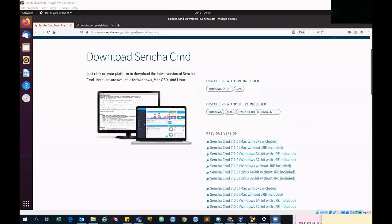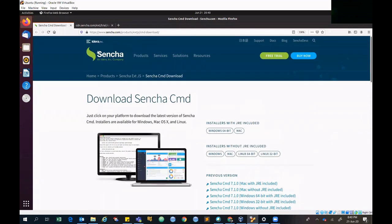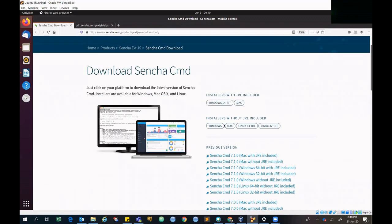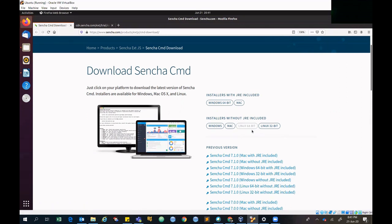This is the site from where you can download Sencha CMD. I'll share this link in the video description so you can go through it and download. I'm doing this installation on Ubuntu, so I'm going to download the Linux 64-bit version. The free trial is available for 30 days. Just click on the 64-bit link and you will get your package files.